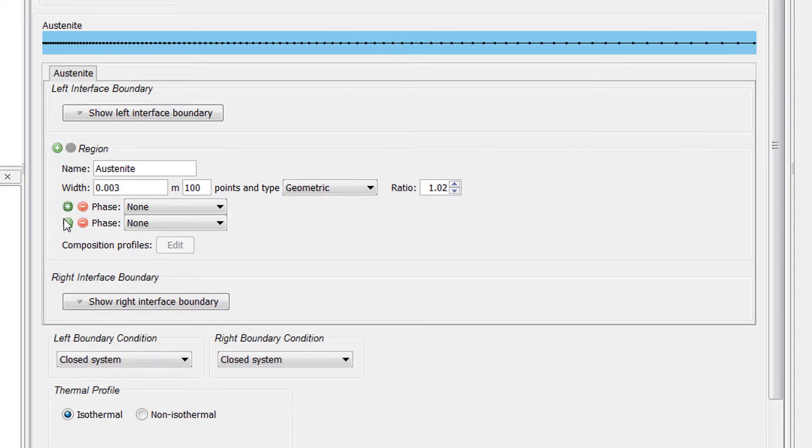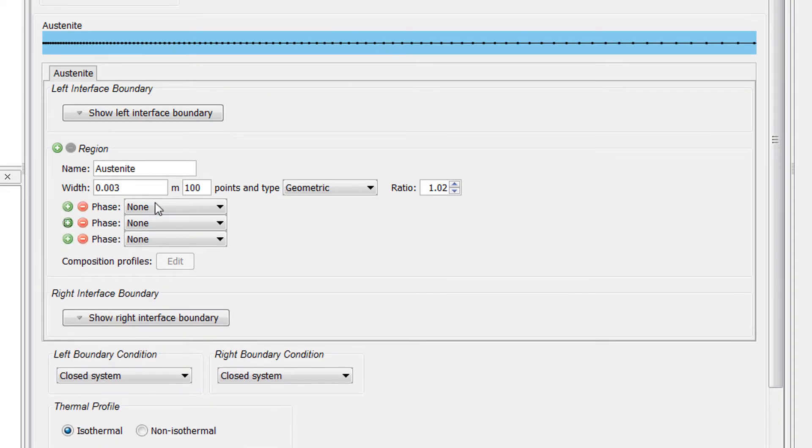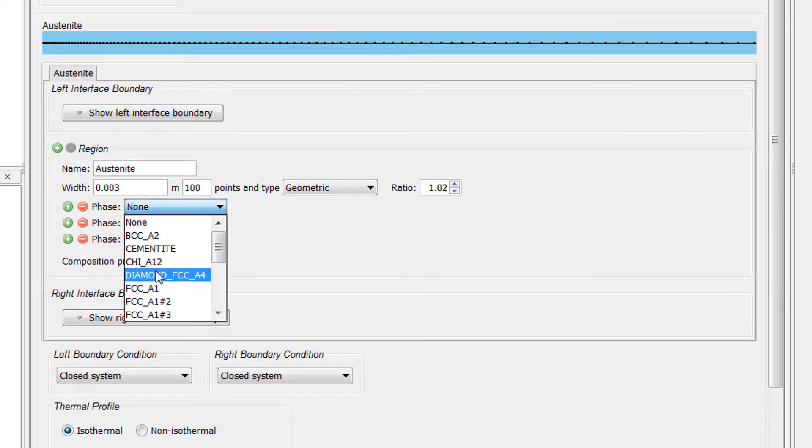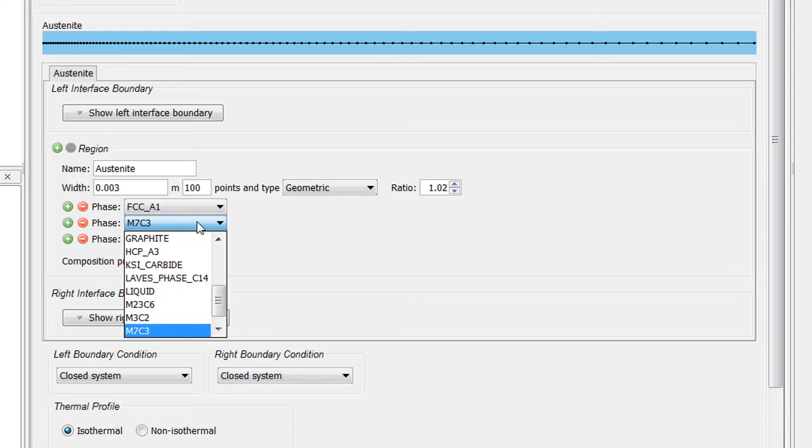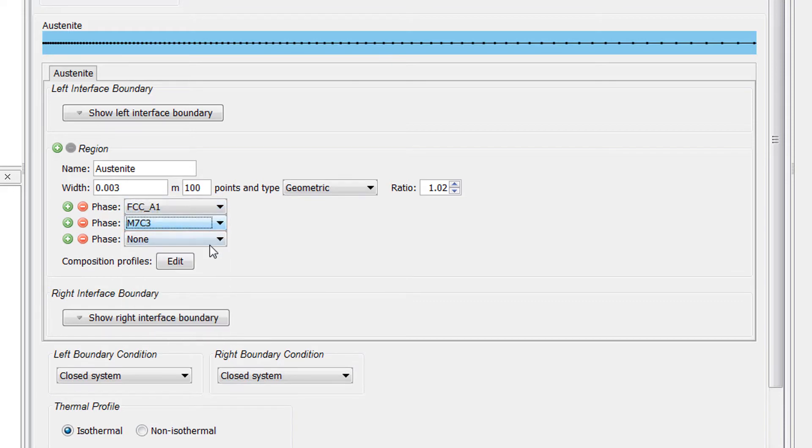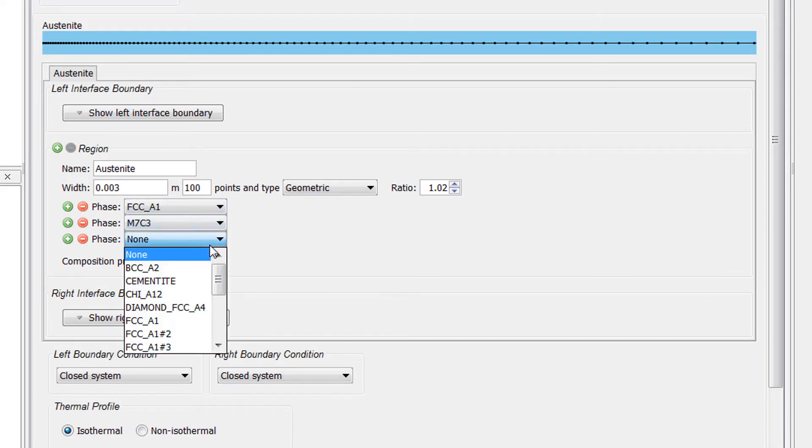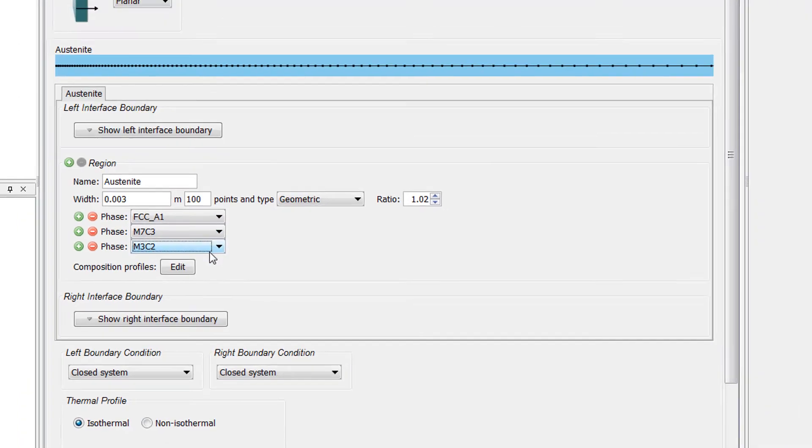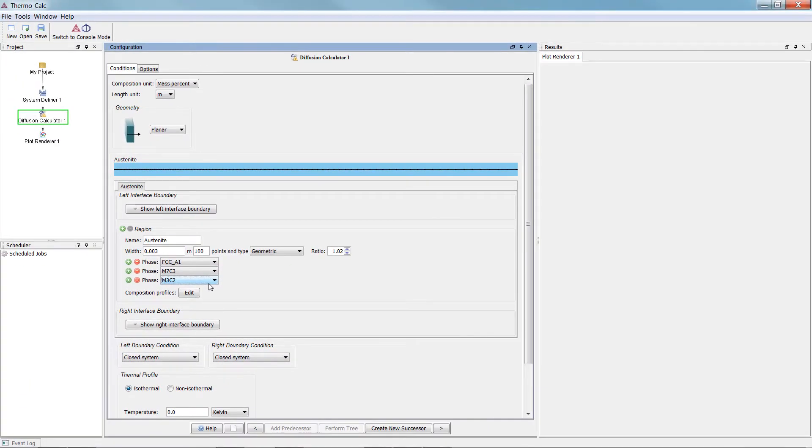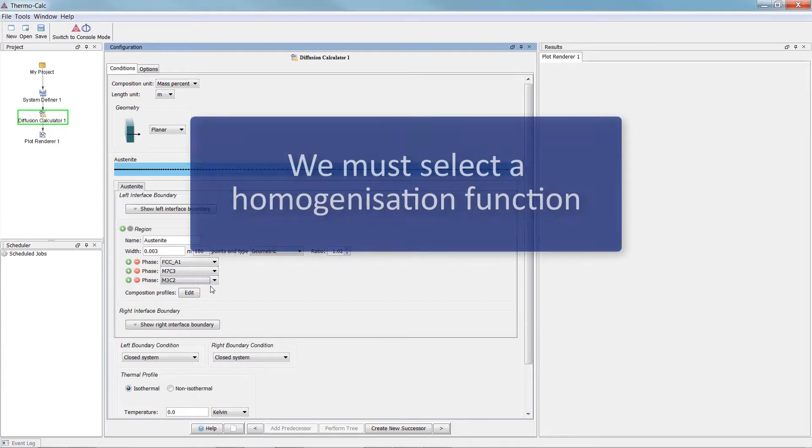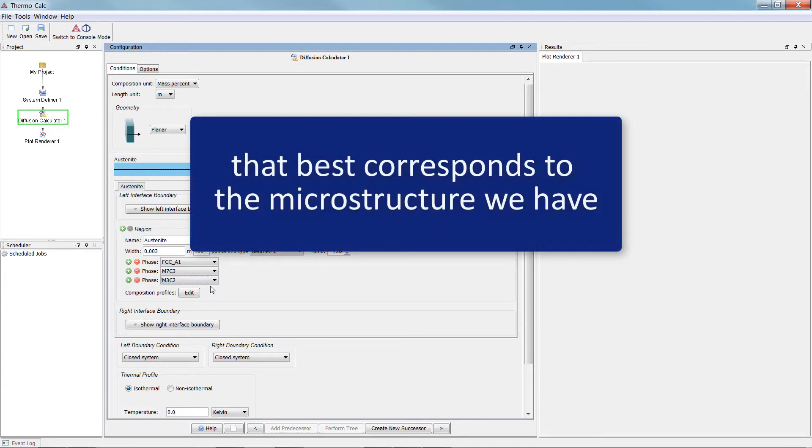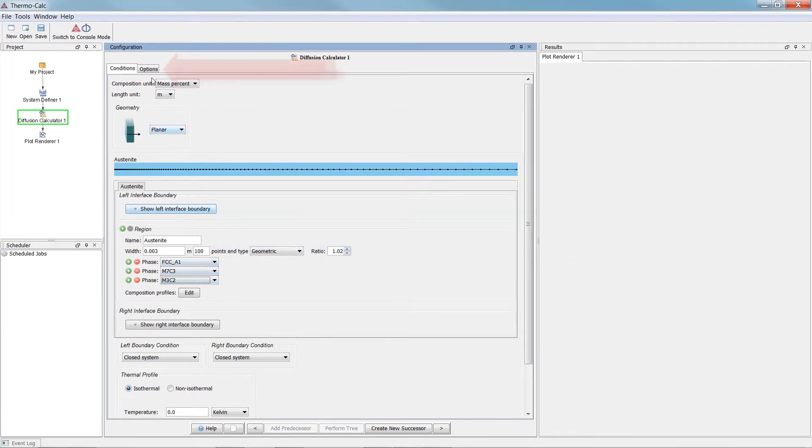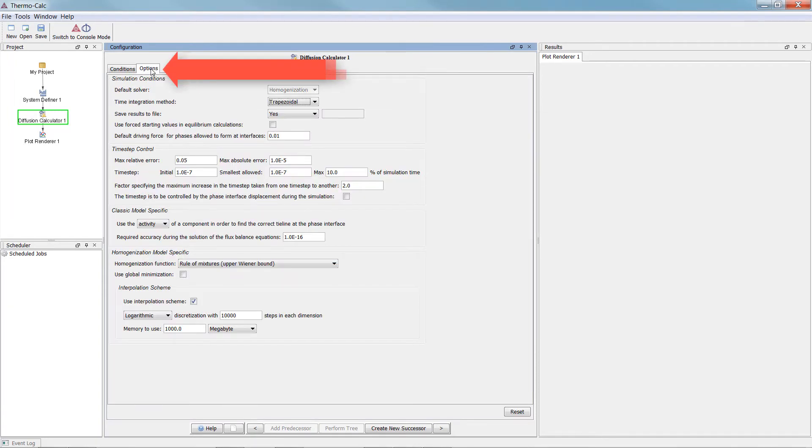Next, add two more phases and set the phases to FCC A1, M7C3 and M3C2. There are several ways to calculate the effective diffusivity through the multi-phase mixture, so we must select a homogenization function that best corresponds to the microstructure we have. To do this, click on the Options tab.